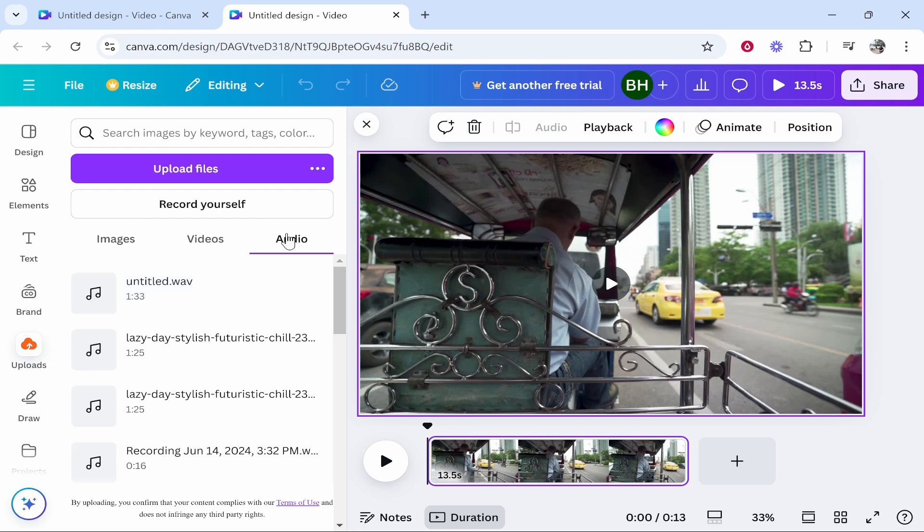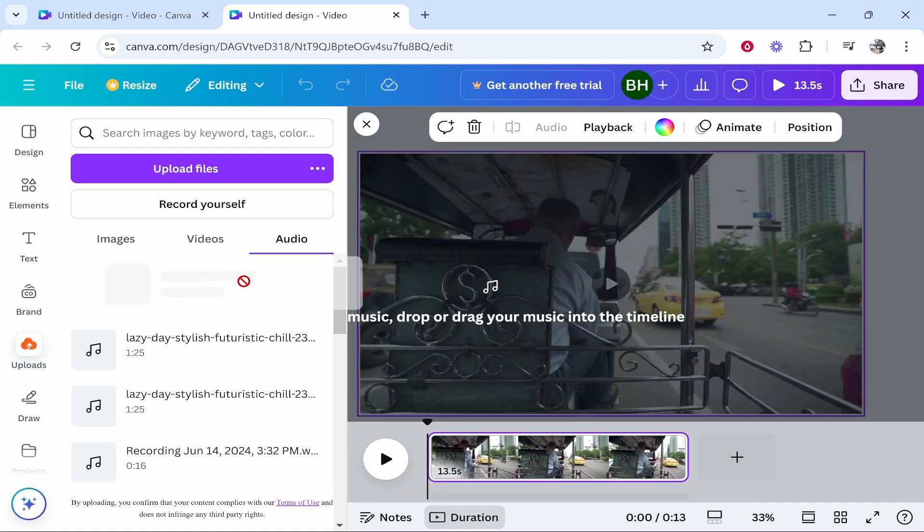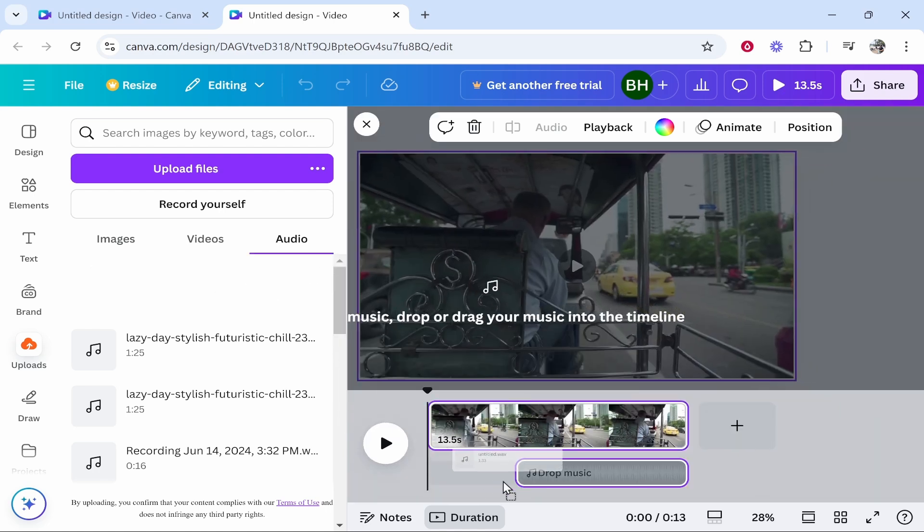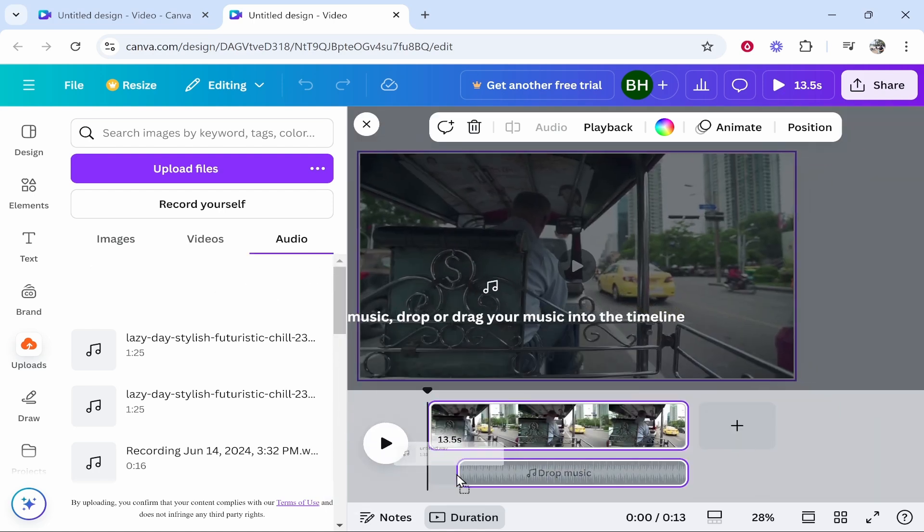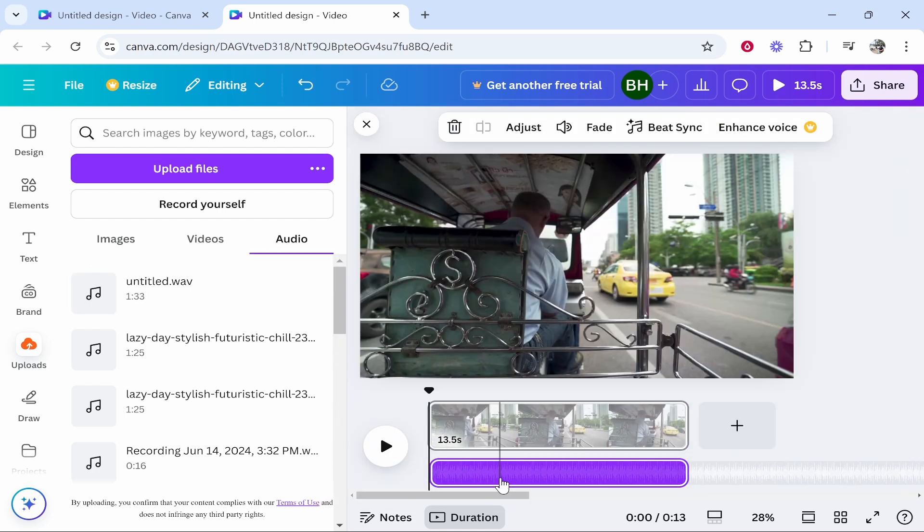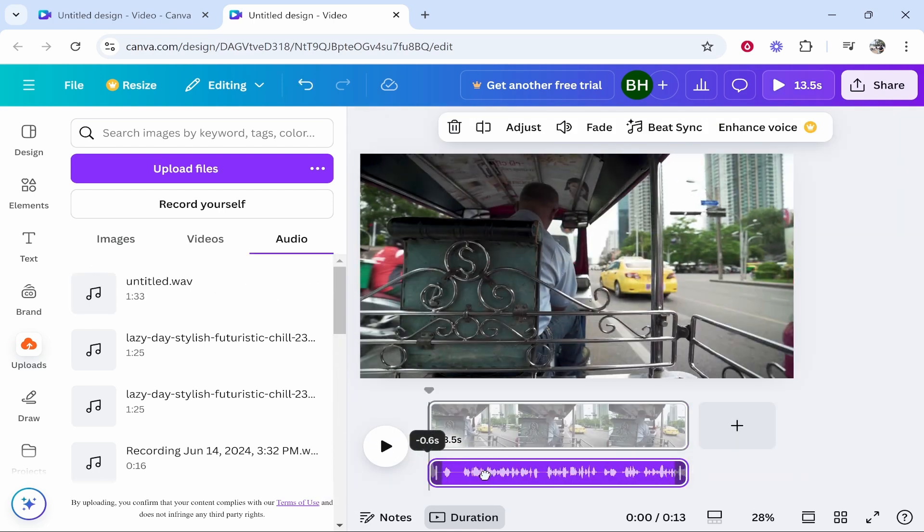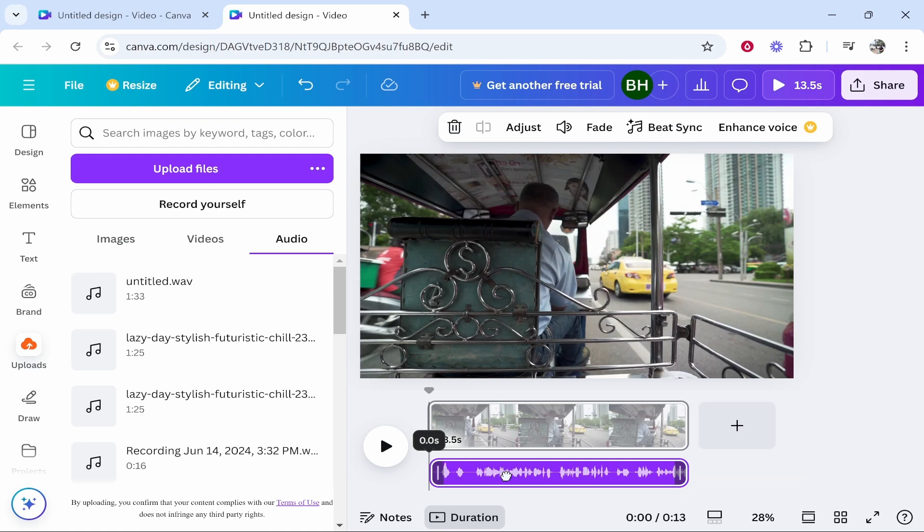You can then go back to upload audio and then simply drag it on and it will allow you to drag it on here. Now once you drag it on you can then drag it to match your clip.